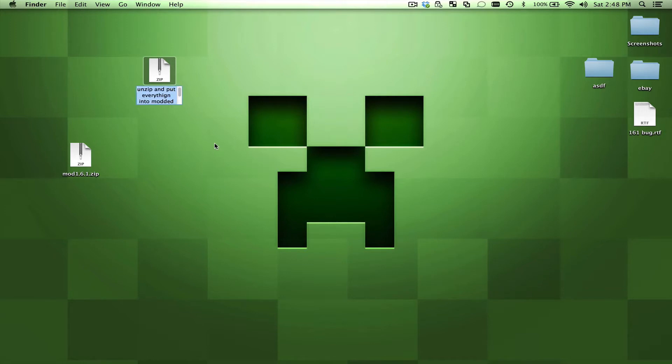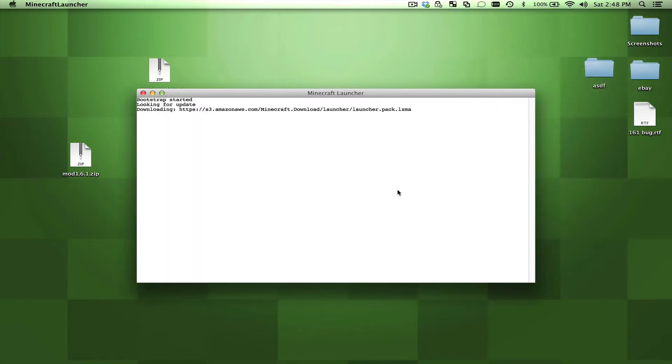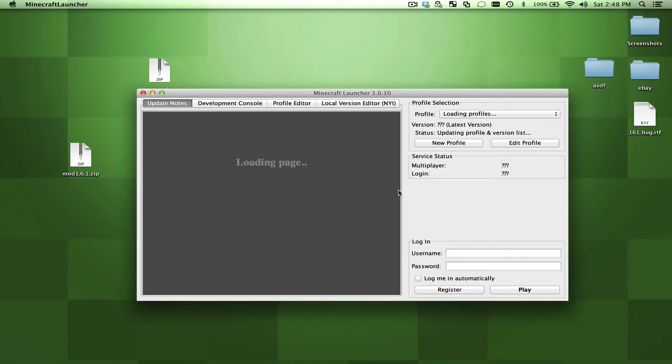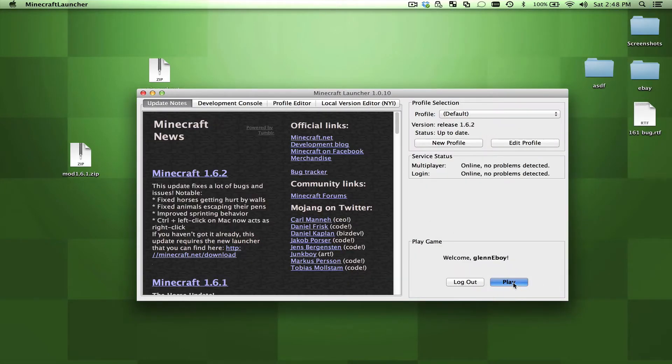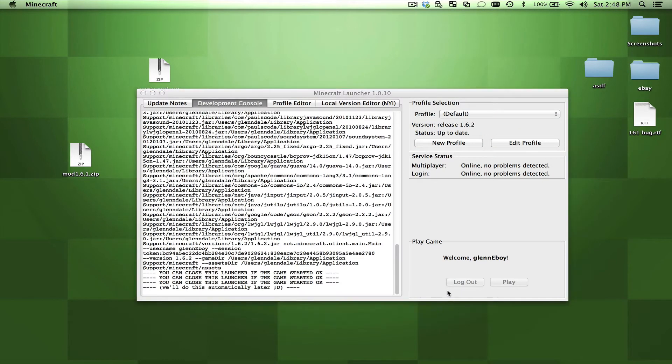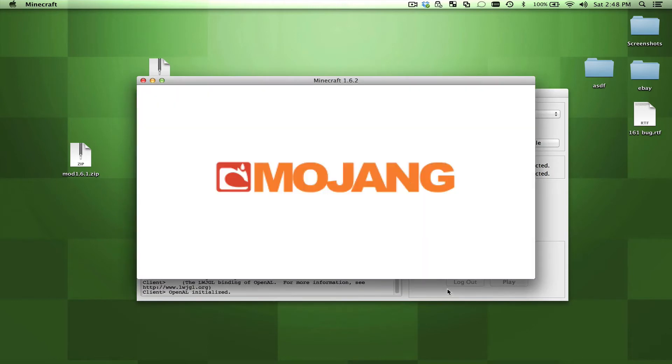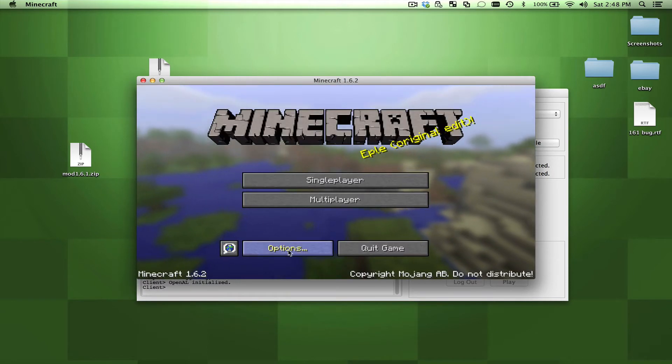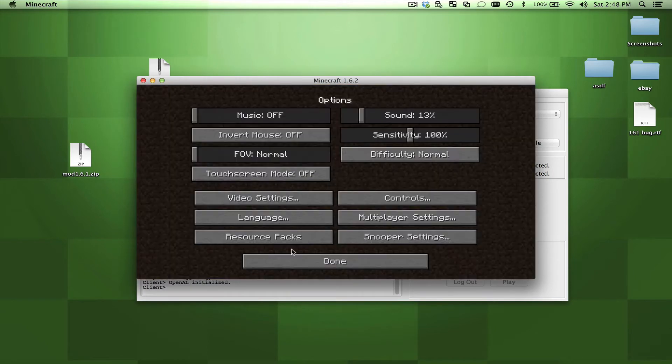And then what we're going to do is go into our Minecraft folder. So the way that I would normally do this is kick off Minecraft. You might already have a link to it or something like that. If I kick off Minecraft, you can see this is like a vanilla version of 1.6.2.